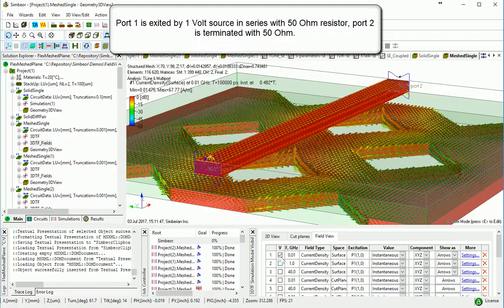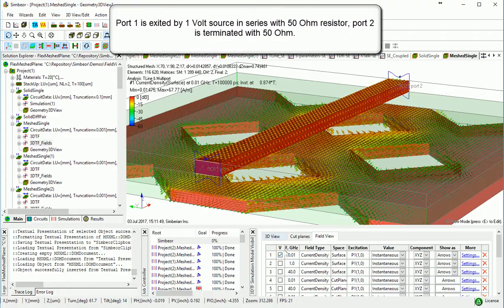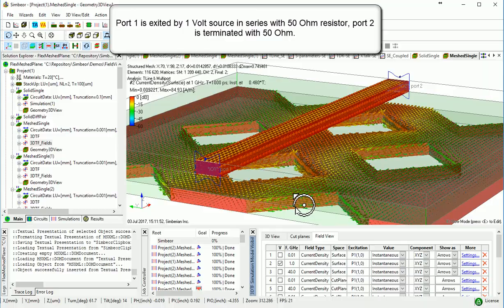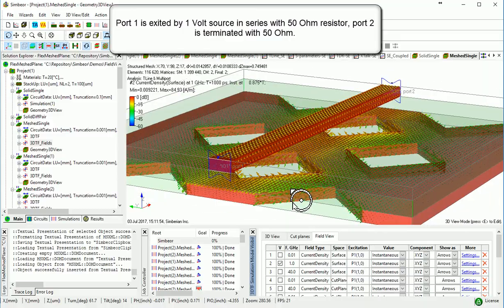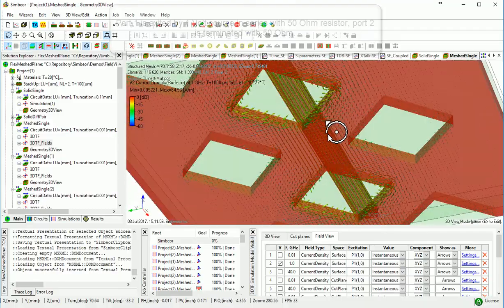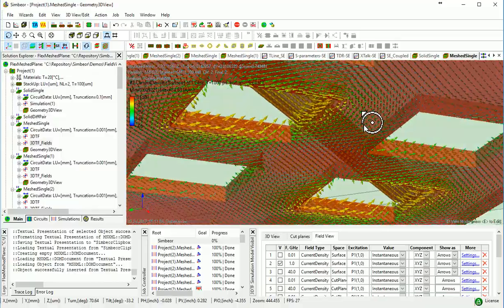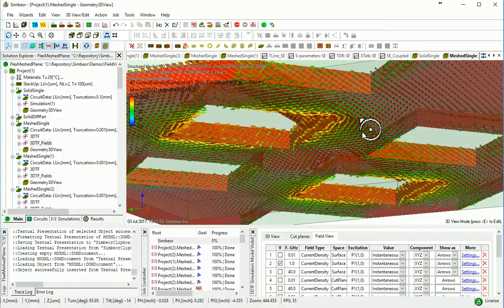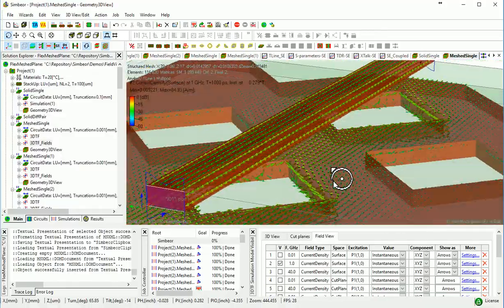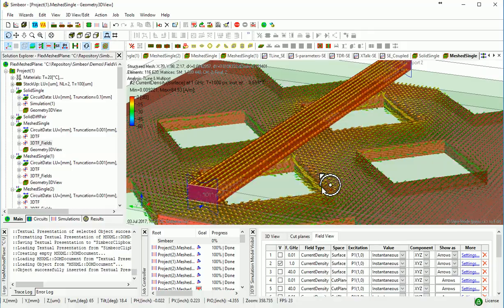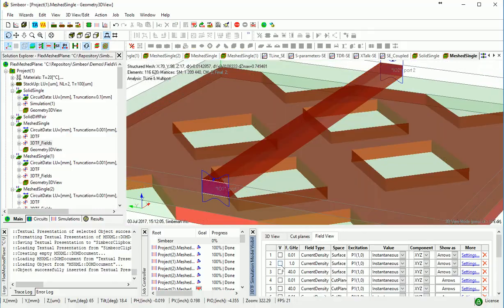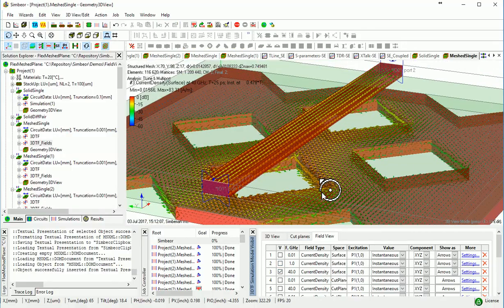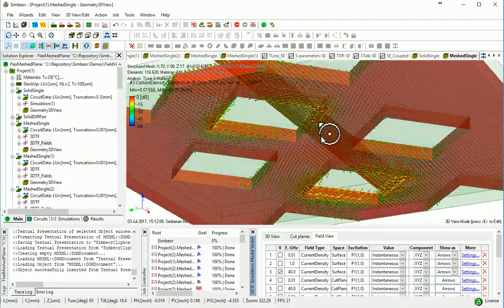And at high frequency where skin effect is developed at 1 GHz, the same thing. And what is important, we can see the currents flowing on the other side of the plane. This is really kind of a recipe for disaster, definitely. At 40 GHz, same thing.